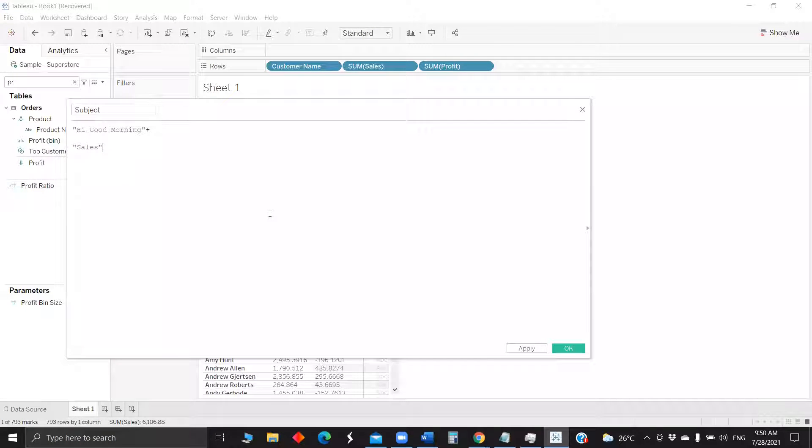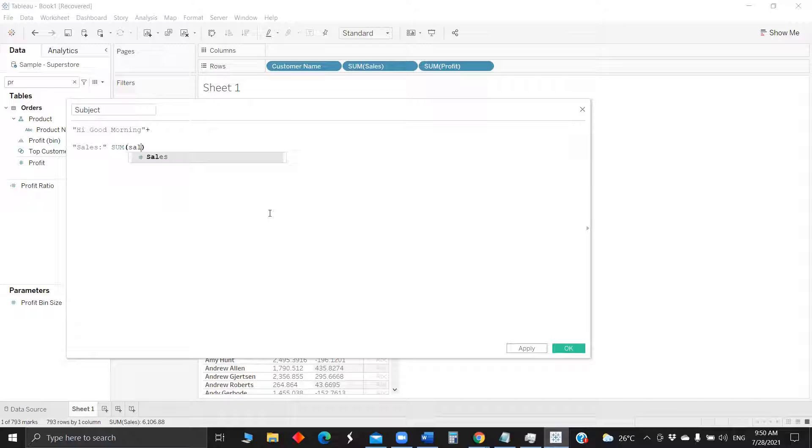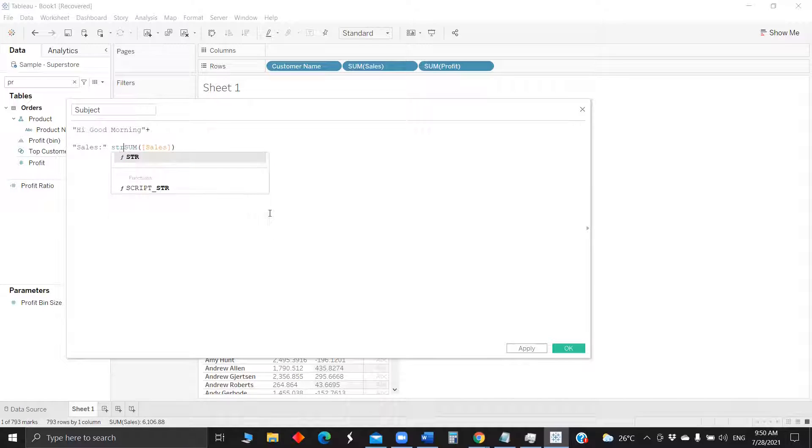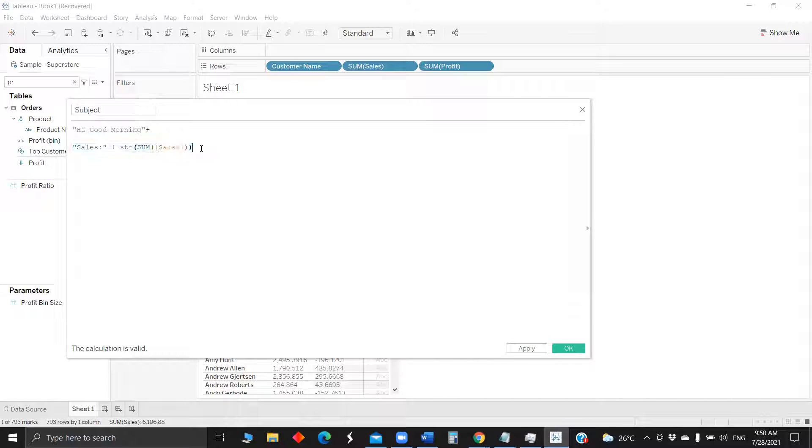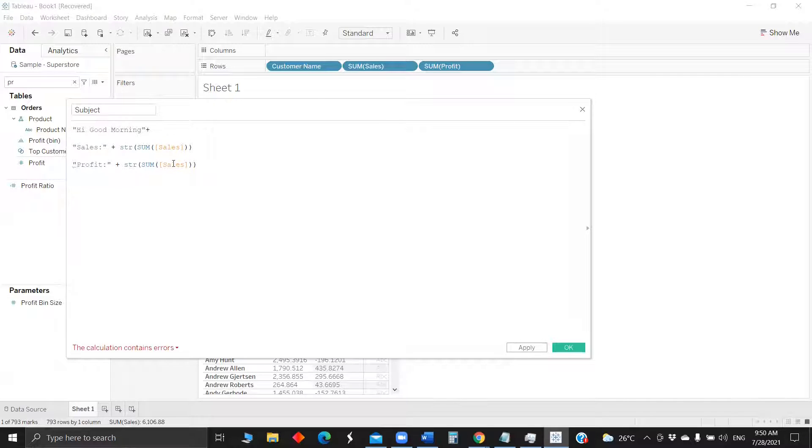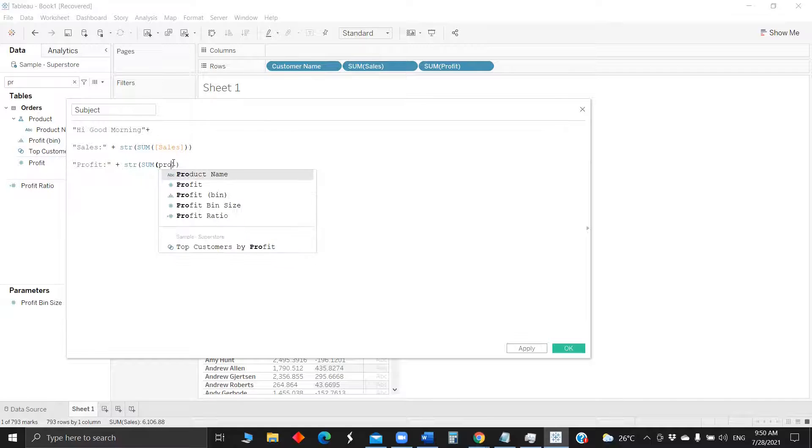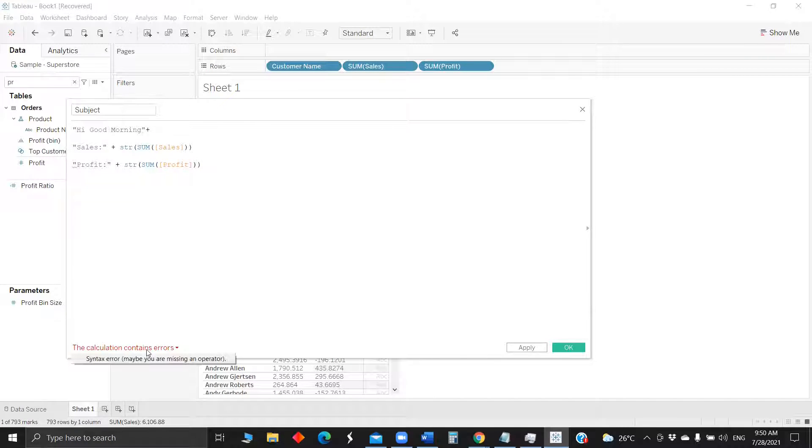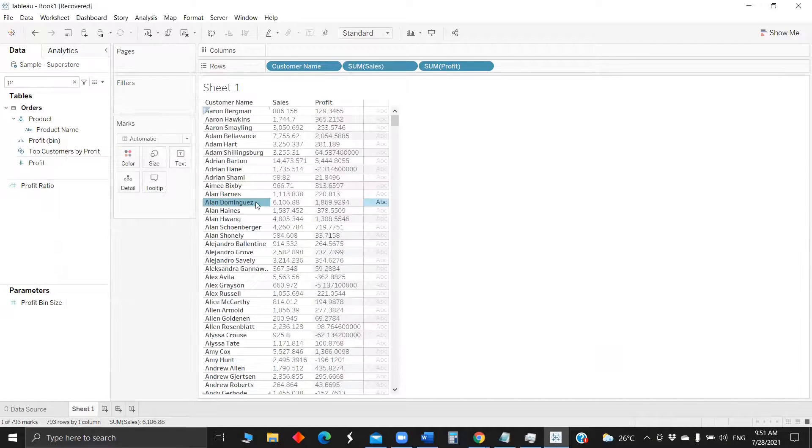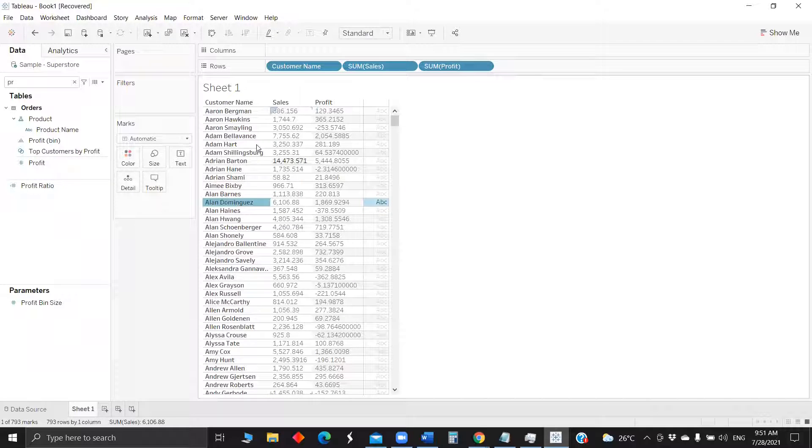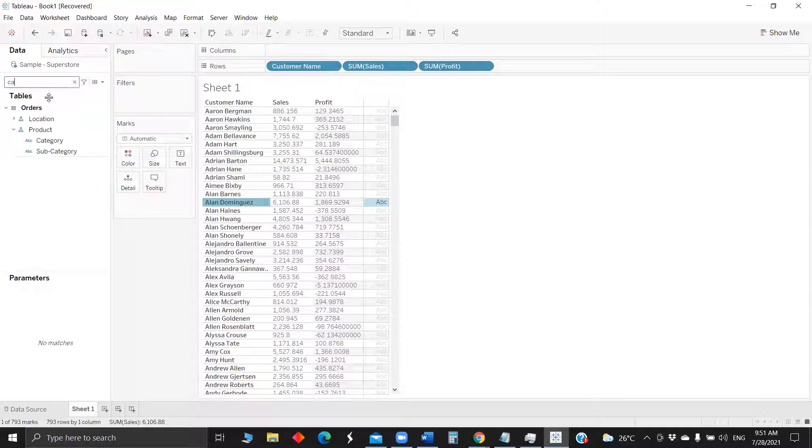As soon as you will, let the sales. Okay, so now we have a customized subject where we have all the details. So instead of inserting the sales or profit and typing more on URL, you can directly use the calculated field where we have all the details.